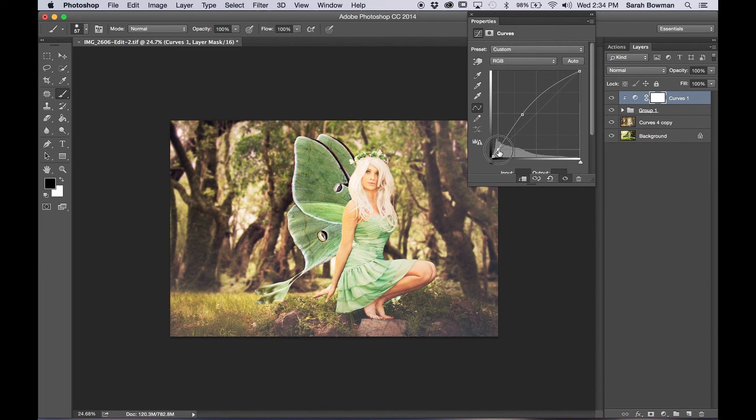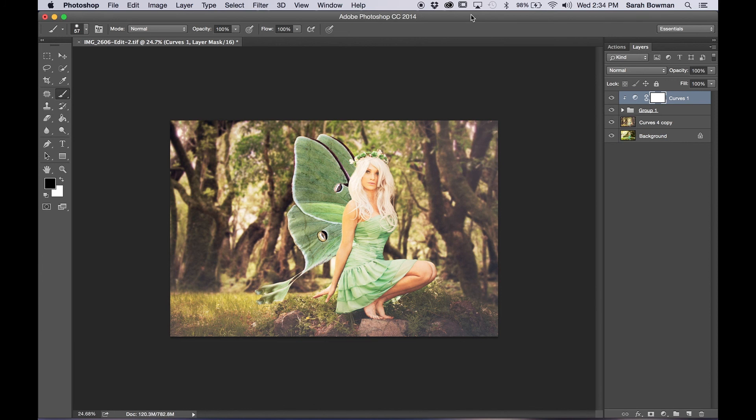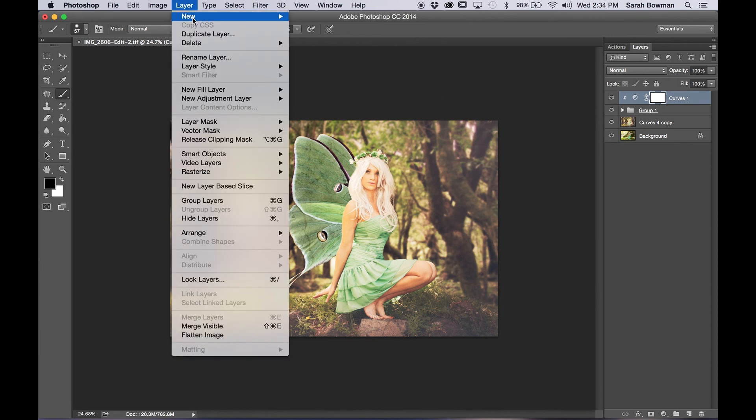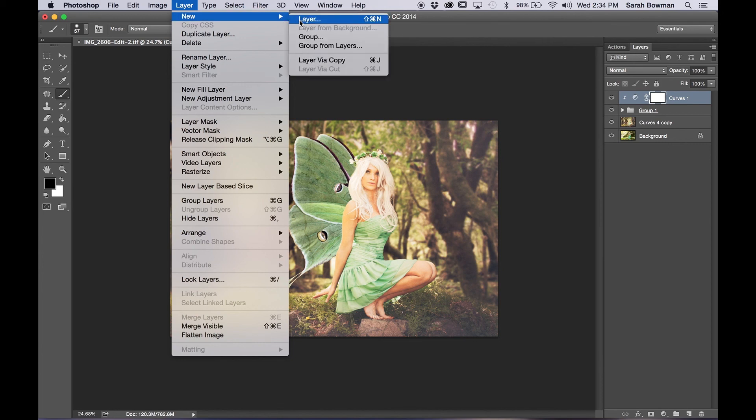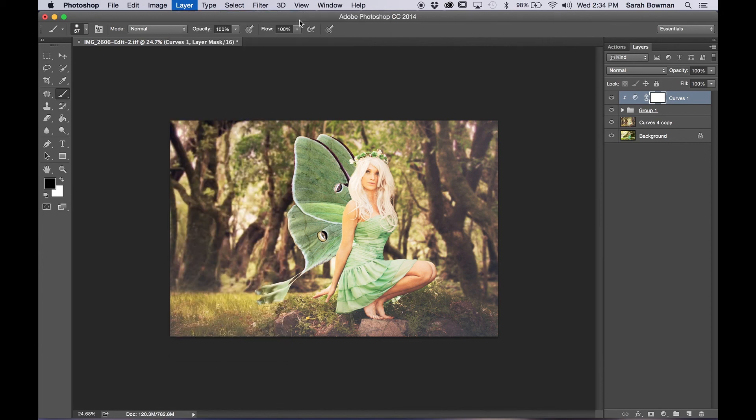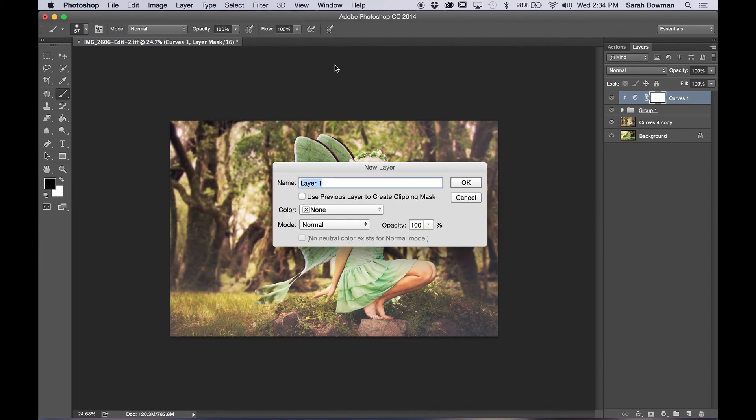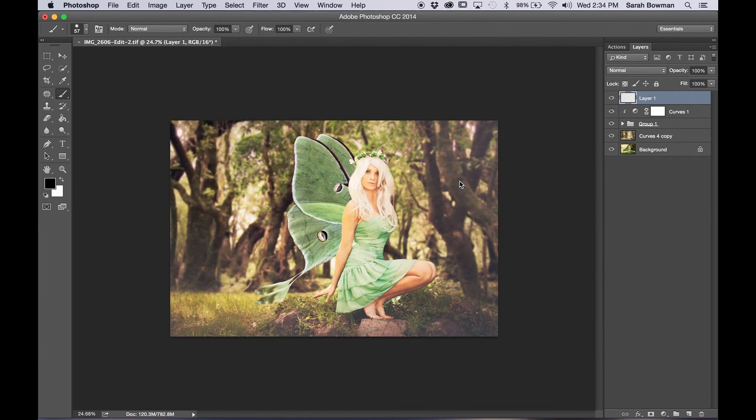So I'm just kind of playing around with it, just trying to work the curves layer to blend the wings into the picture better here. So now we're going to do something a little bit extra. So go to Layer and New Layer and press OK. We're going to add the sparkles, the nice and cheesy sparkles.